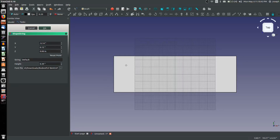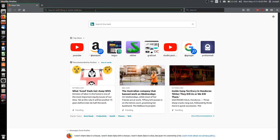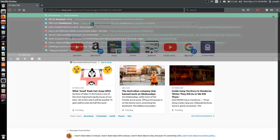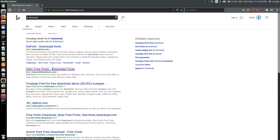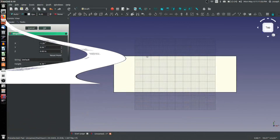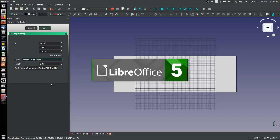If you're looking where to get fonts, you can open Firefox and search for TTF download. You can see 1001freefonts.com is one I've used. You can download these for free and whatever font looks good you can use in FreeCAD simply by finding the TTF file. For the string, let's enter some text.